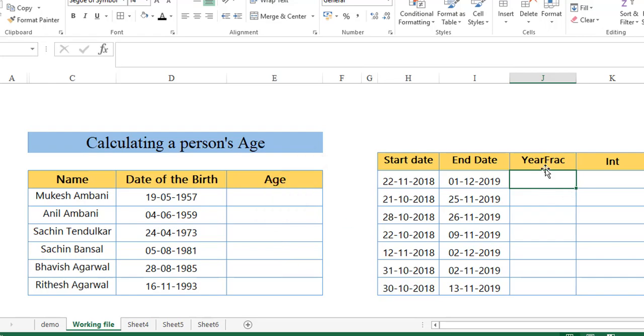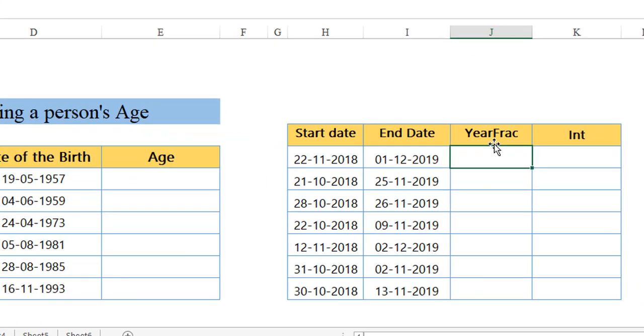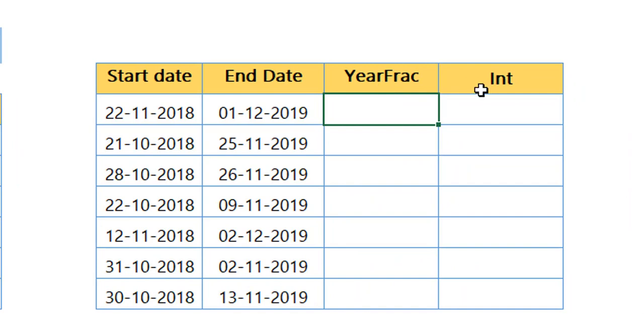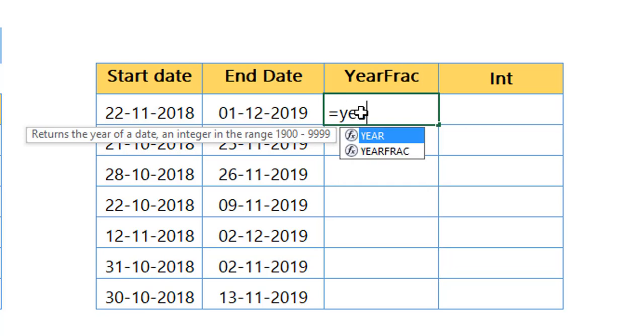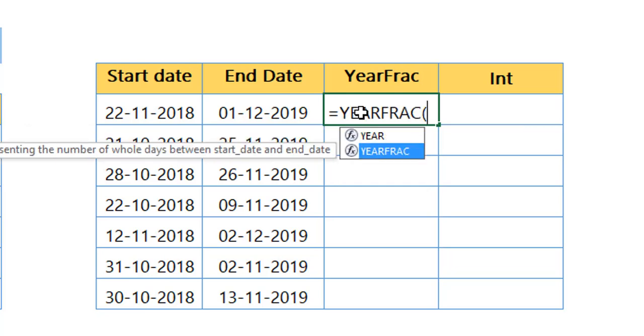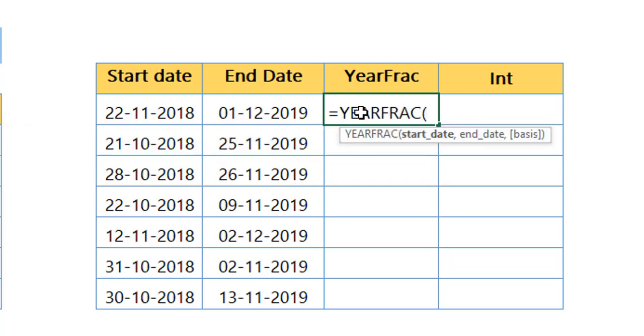In order to do this, we need to have two important functions. One is called YEARFRAC, the other one is called INT function. Basically, what does YEARFRAC function perform? YEARFRAC is very handy when you want to calculate a person's age or a fraction of a year.